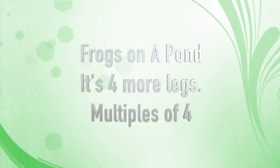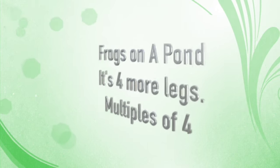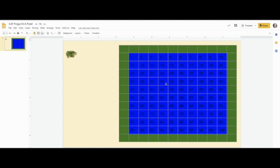Frogs on a pond, it's four more legs, multiples of four. Hi, Miss Woods here, and we are going to be using this hundreds chart. It's a pond for the frogs and we're going to be putting frogs on each multiple of four.